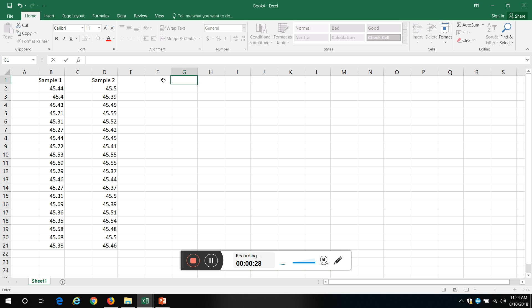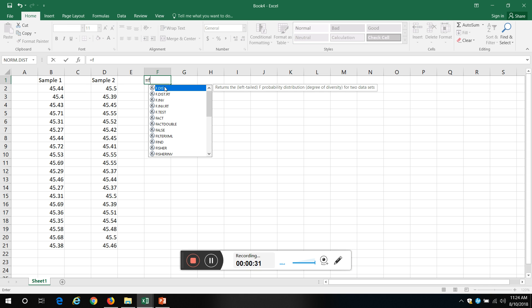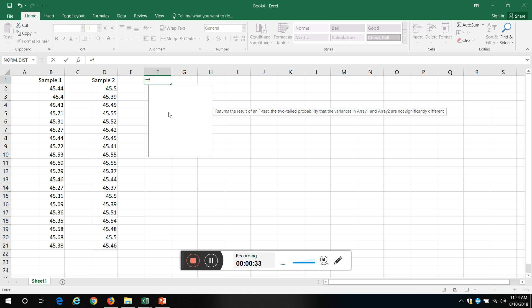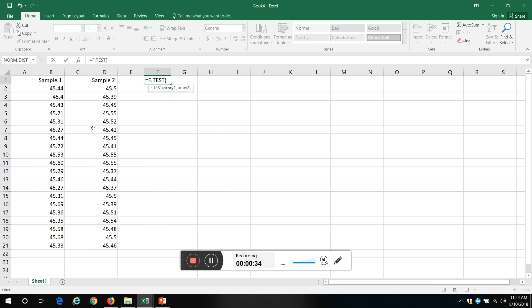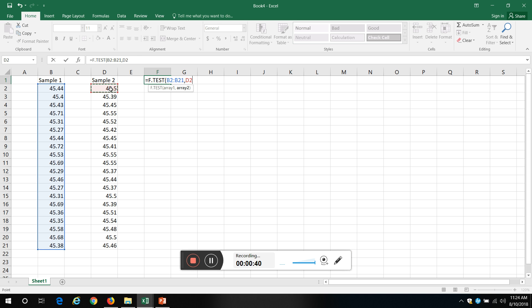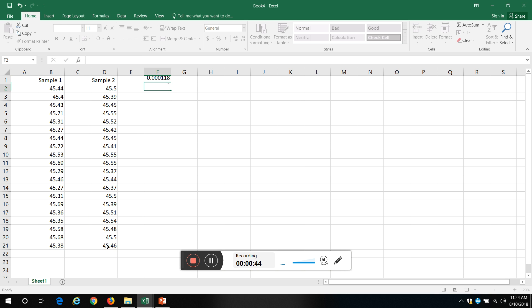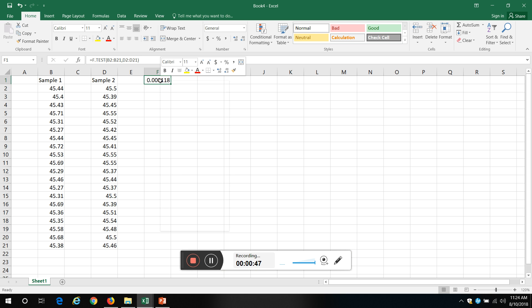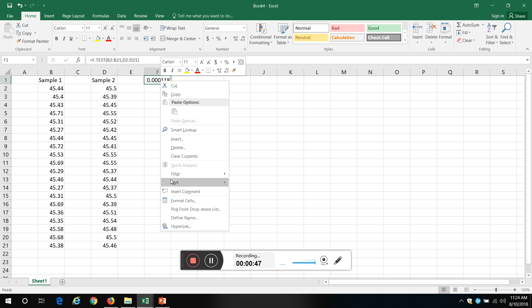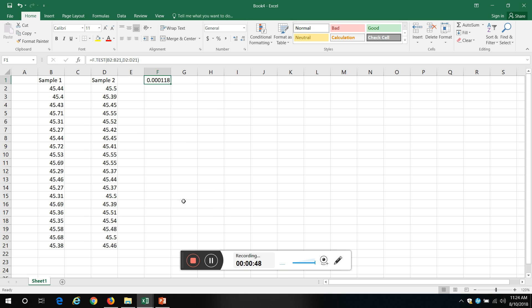So what I'm going to do is just simply come in here with the F-test, array one, and compare that to array two. And so what you see here is - let me reformat that into percent.